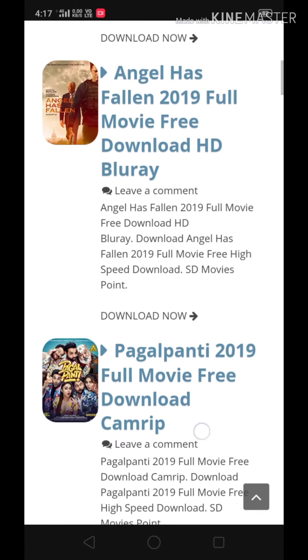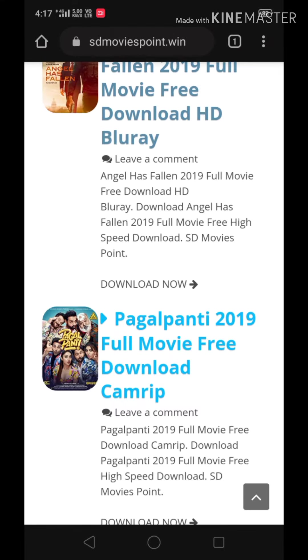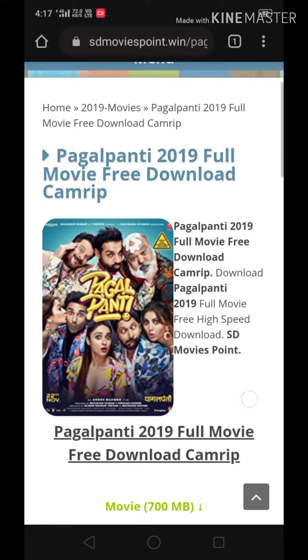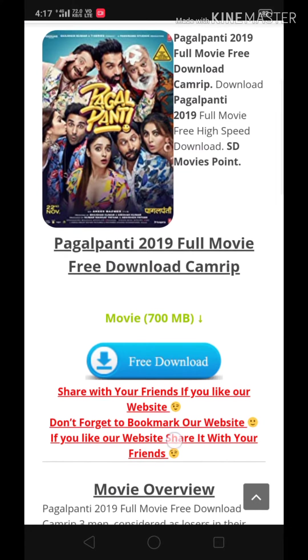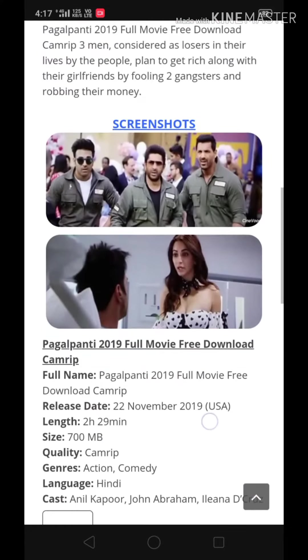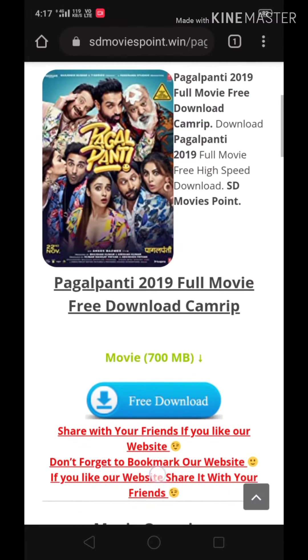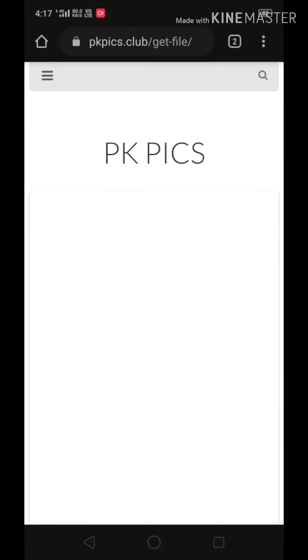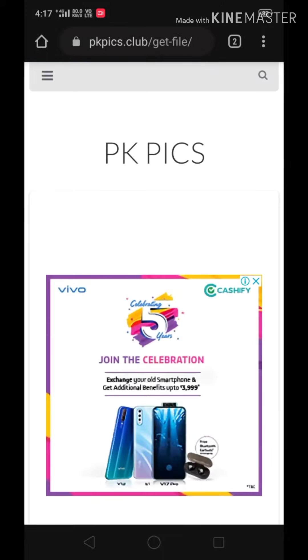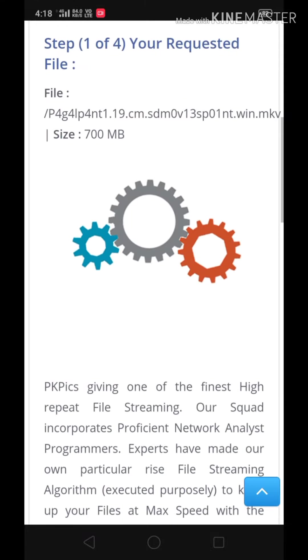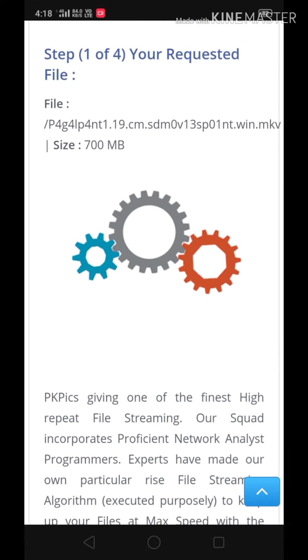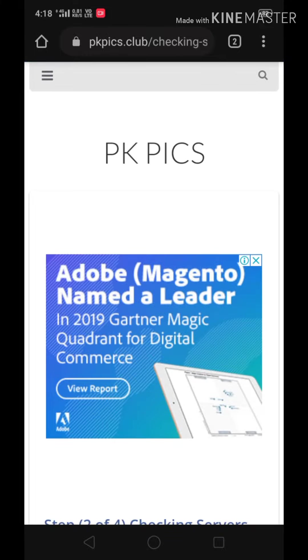For example, I want to download 'Puzzle,' so I click on that, then scroll down and click on 'Free Download.' To download this movie, you have to wait for a few minutes after four steps are completed.